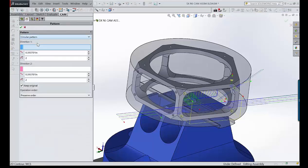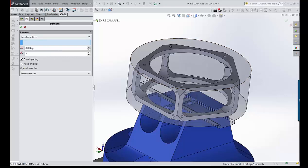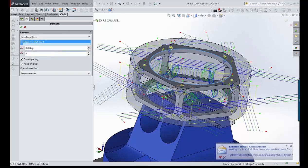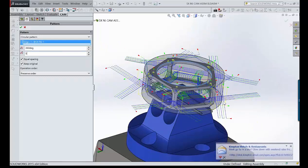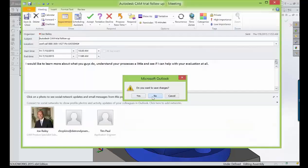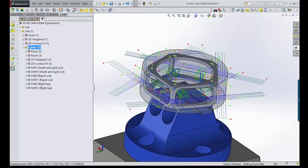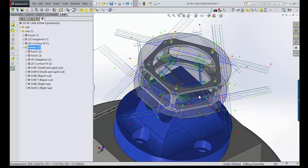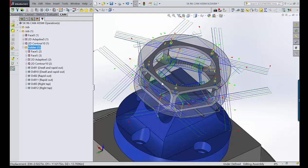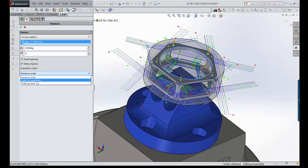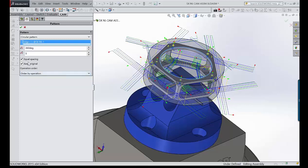Highlight all the operations and either go up to Pattern or right-click and choose Make Pattern. Select a circular pattern from the chosen axis, set it to five equally spaced instances, and keep the original. Hit OK — the one seed set of operations is now patterned around the part. You can control the order of operations: preserve order, order by operations, or order by tools.